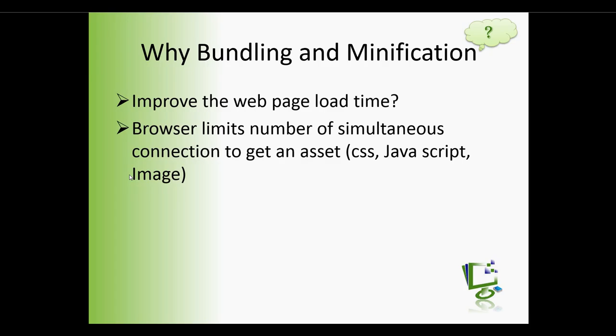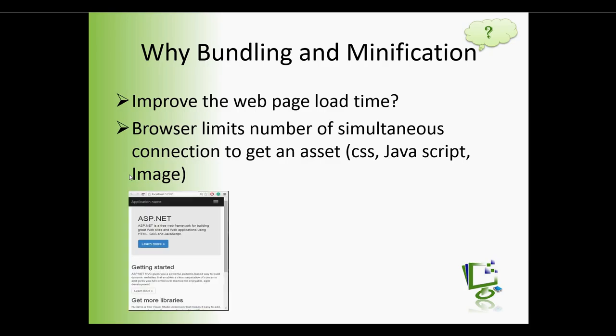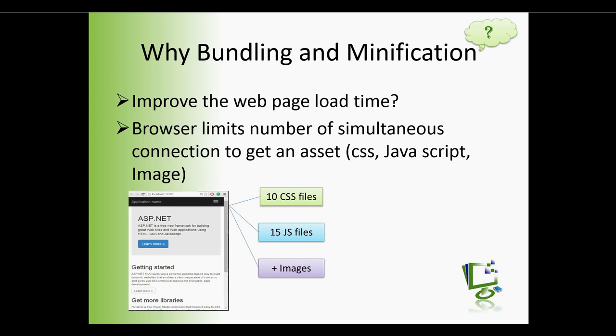So suppose we have a webpage that requires 10 CSS files, 15 JS files, and additionally some images to load. So for a complete page load, the browser has to make 25 plus HTTP requests. So let's see how this will behave in a demo application.